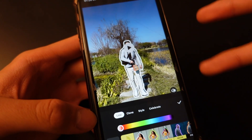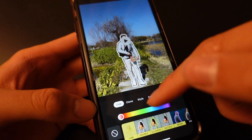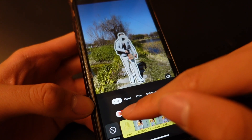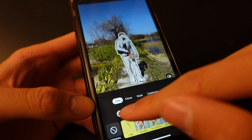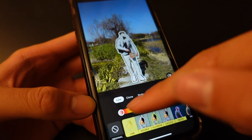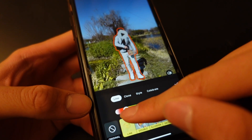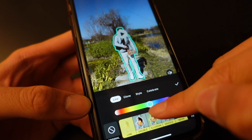If you want a different color for your outline, you can feel free to drag the slider back and forth.